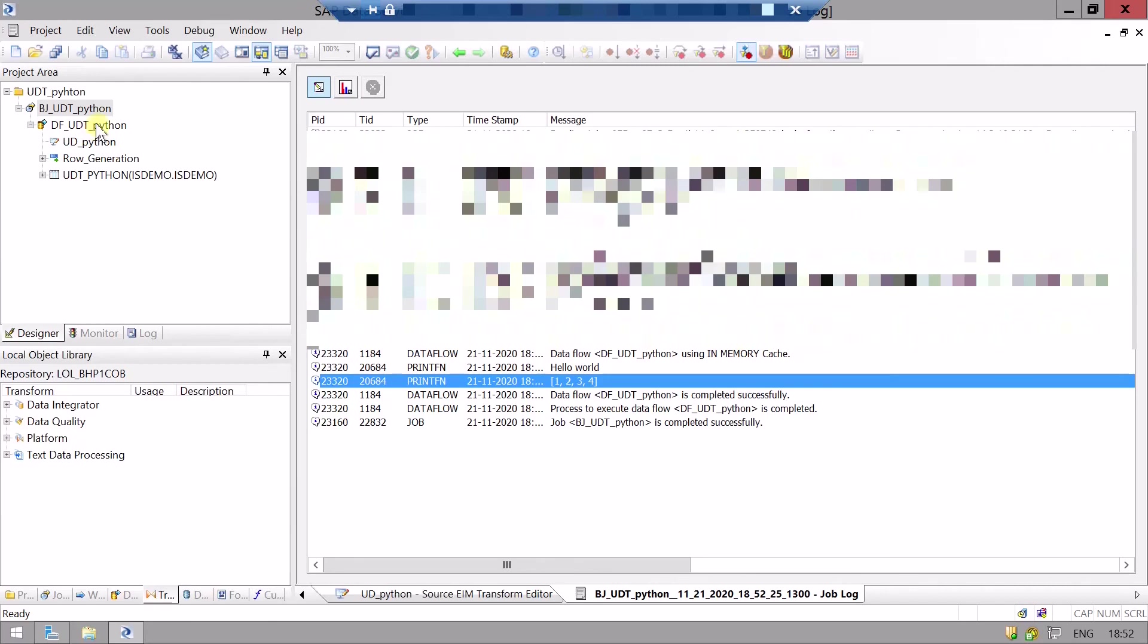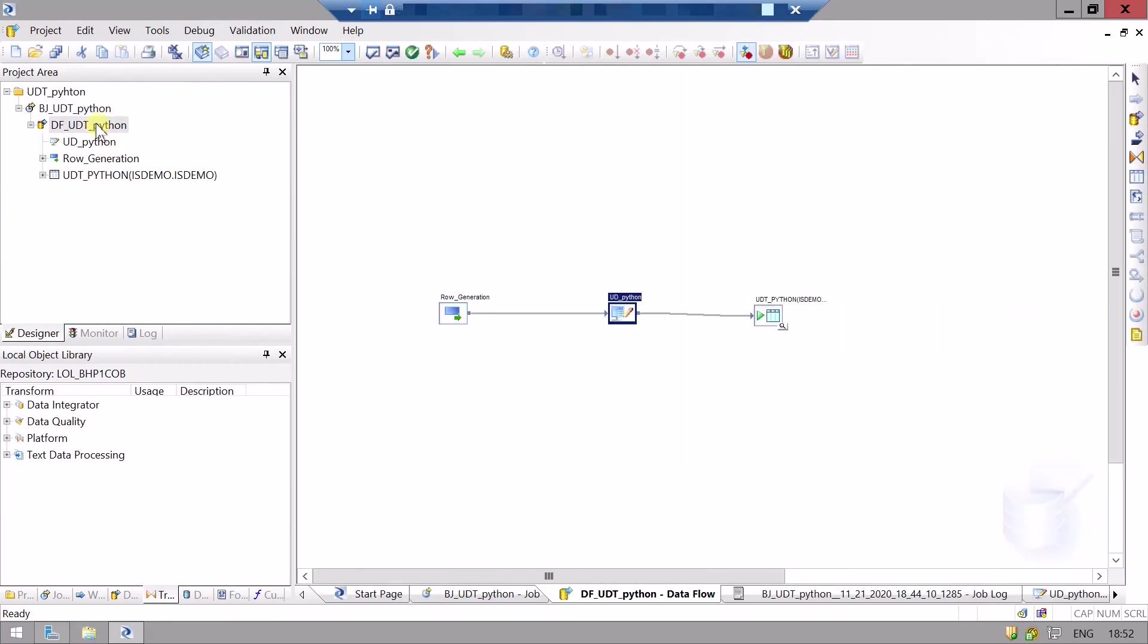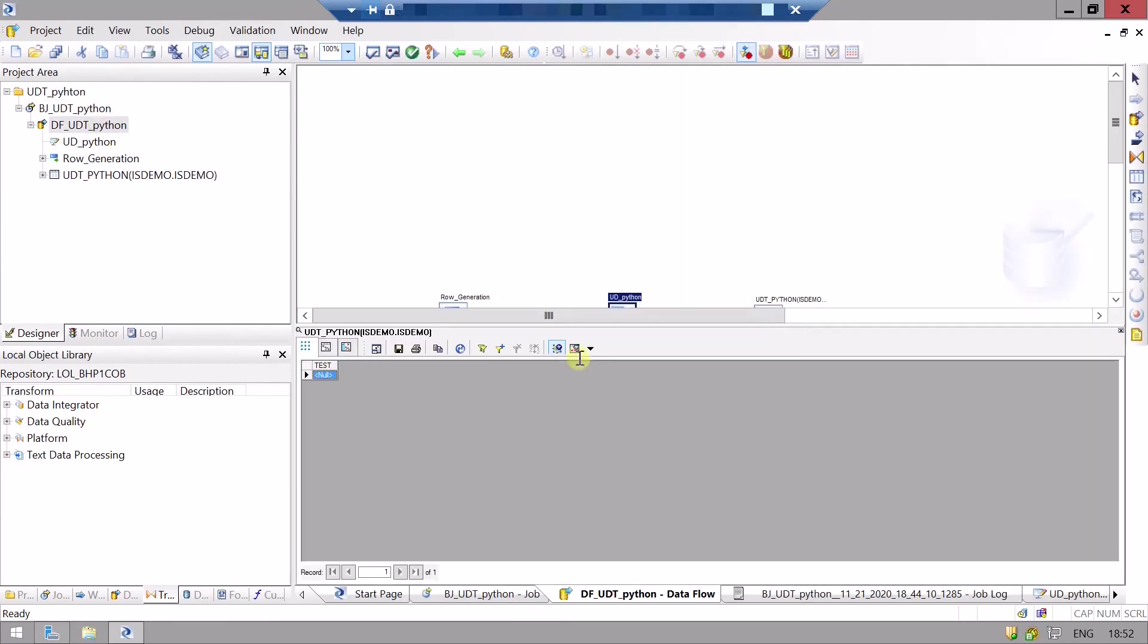Let's check the output table. The output table is null because in the test field we haven't passed any value, and that's why it is null.